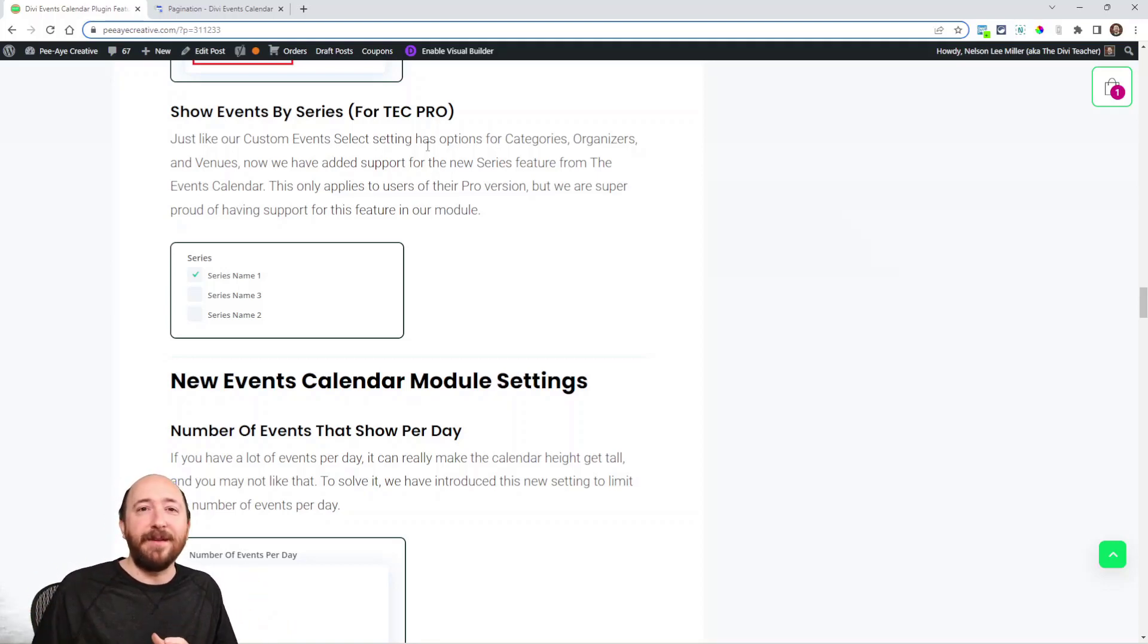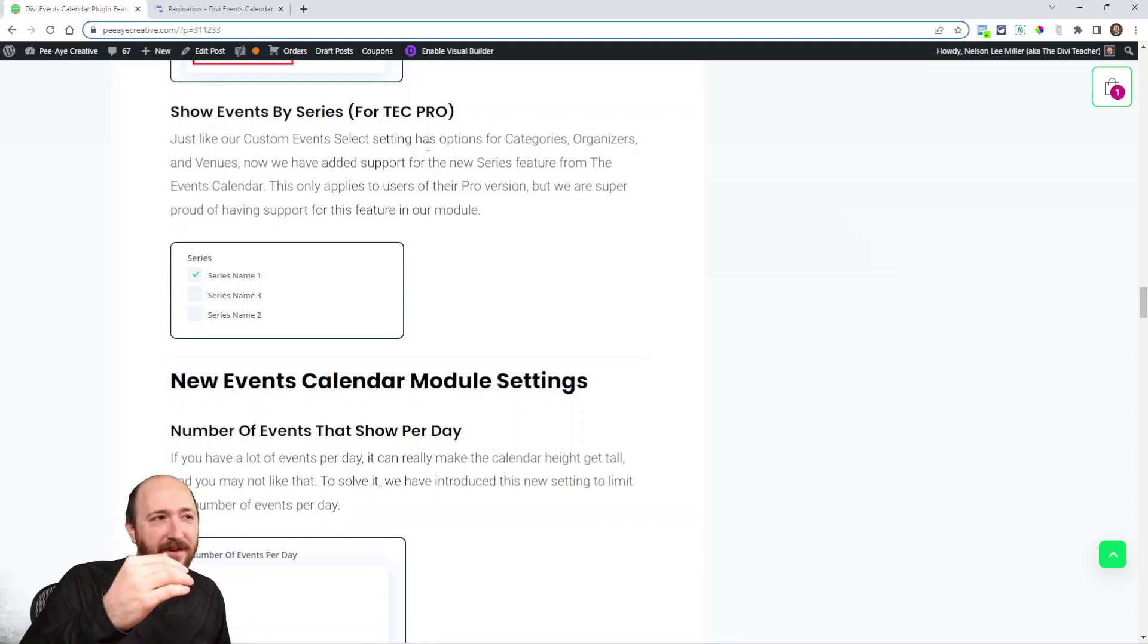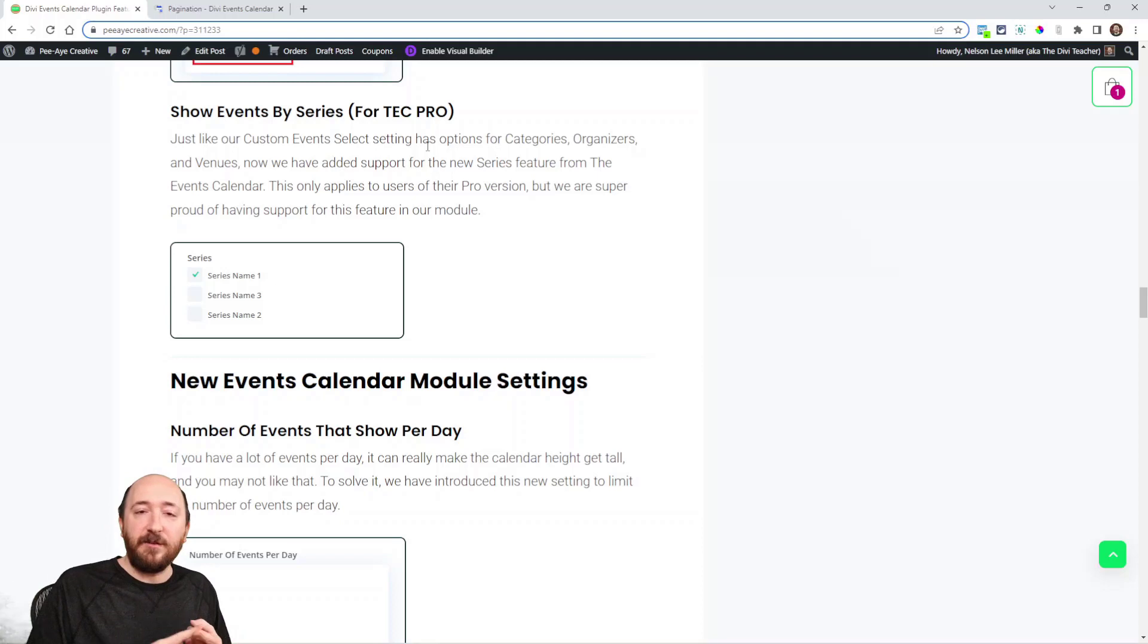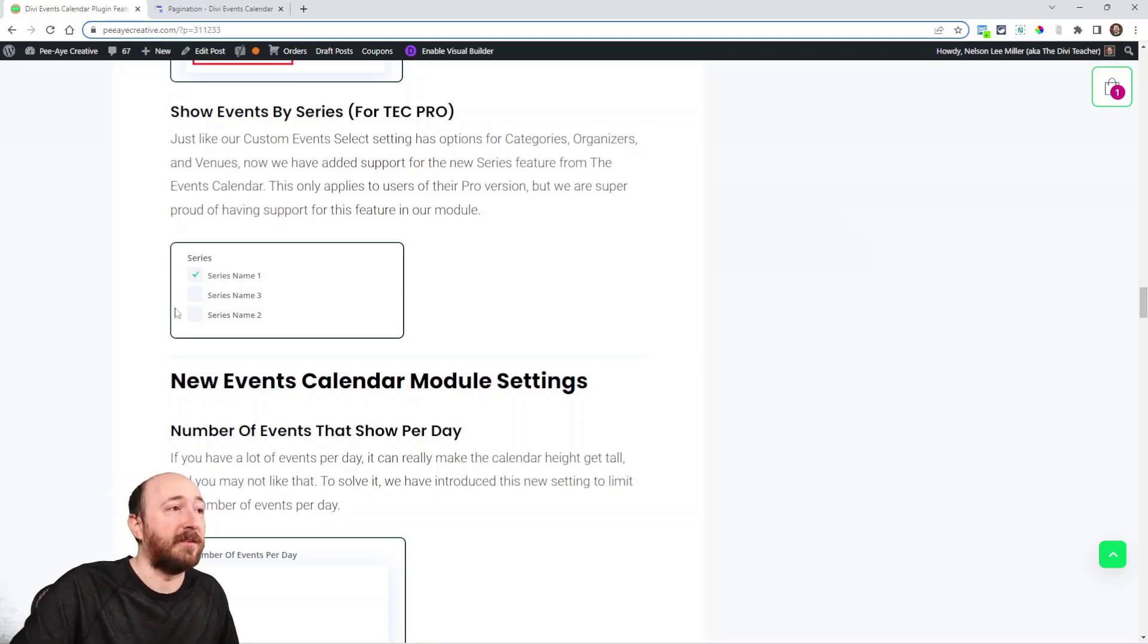It's just like another kind of like a taxonomy in a way, like a way to organize events in a series. If you have recurring events they're in that series. Well, what if you wanted to display events not just by category and organizer and venue.